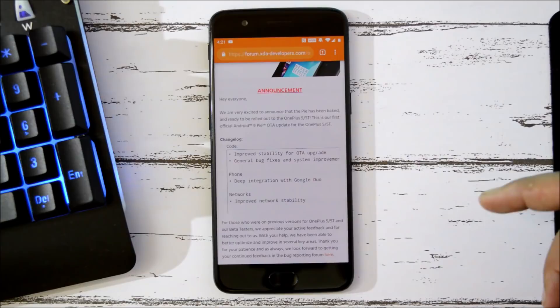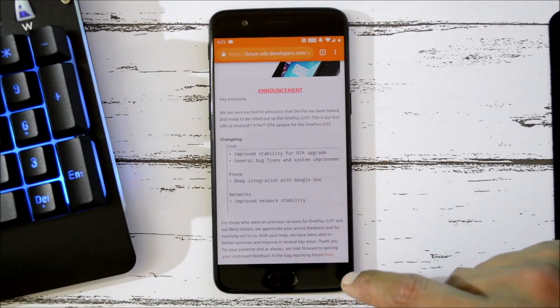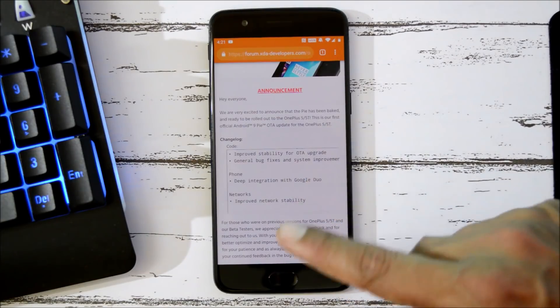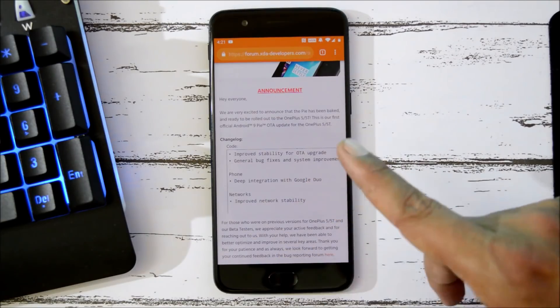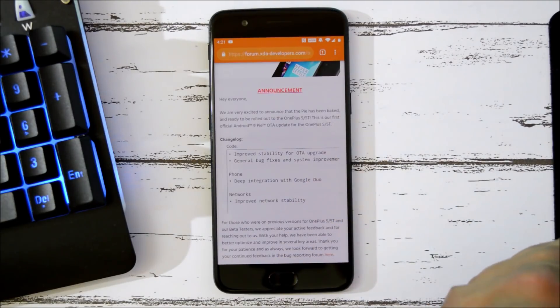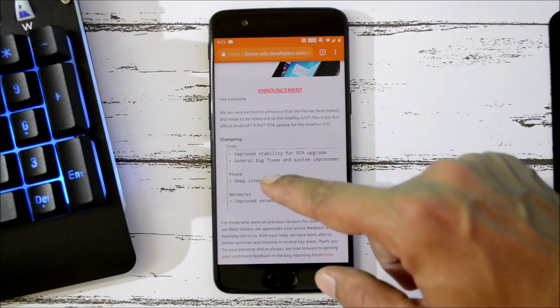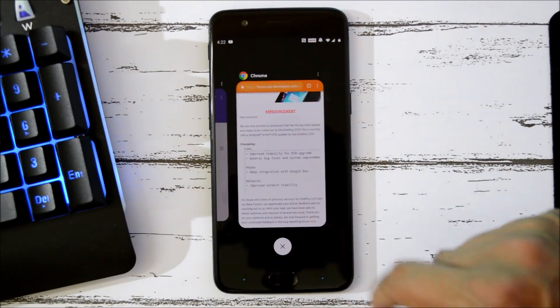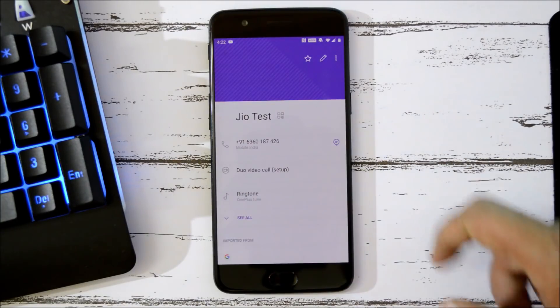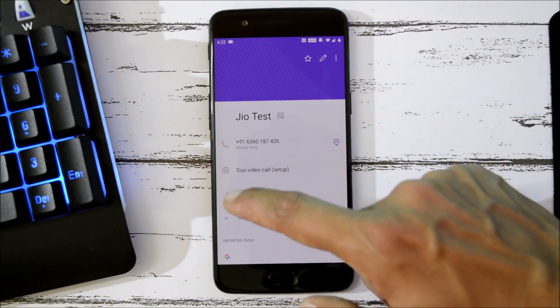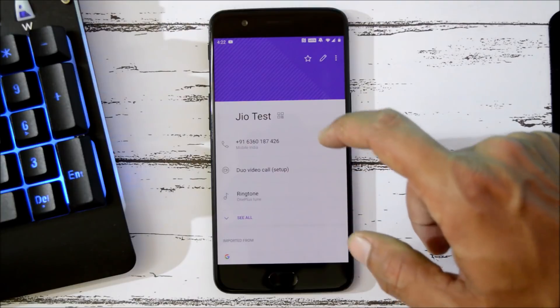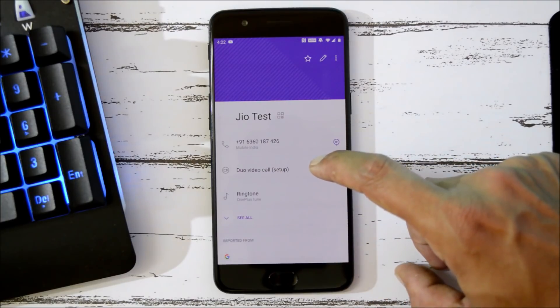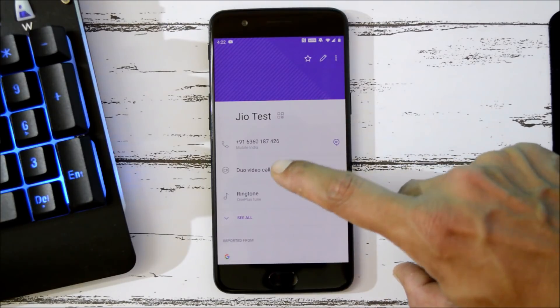Now OnePlus 5 and 5T also received it in the previous open betas, and finally they have also added it in the stable version, wherein they have directly integrated Google Duo inside the phone application to make video calls. But to use this feature, make sure both parties have Google Duo installed on their device.